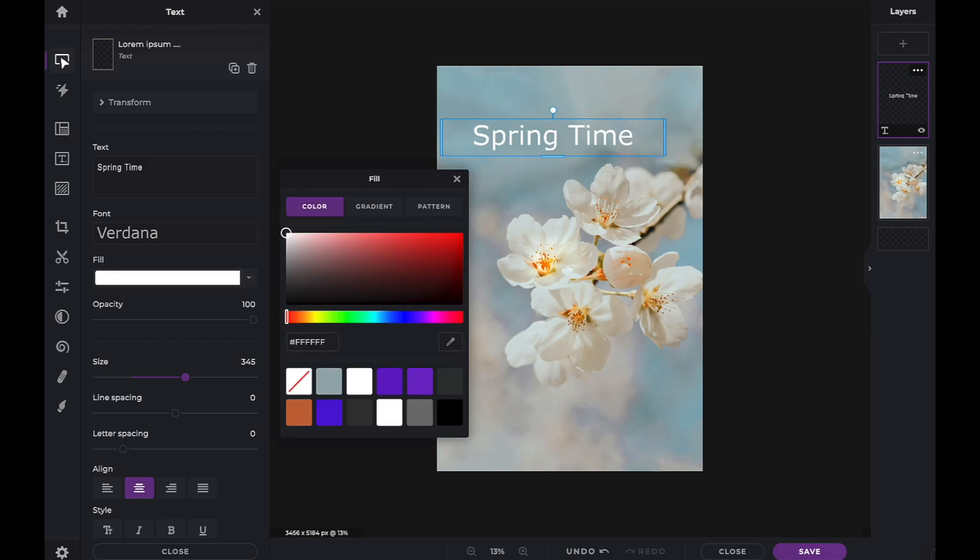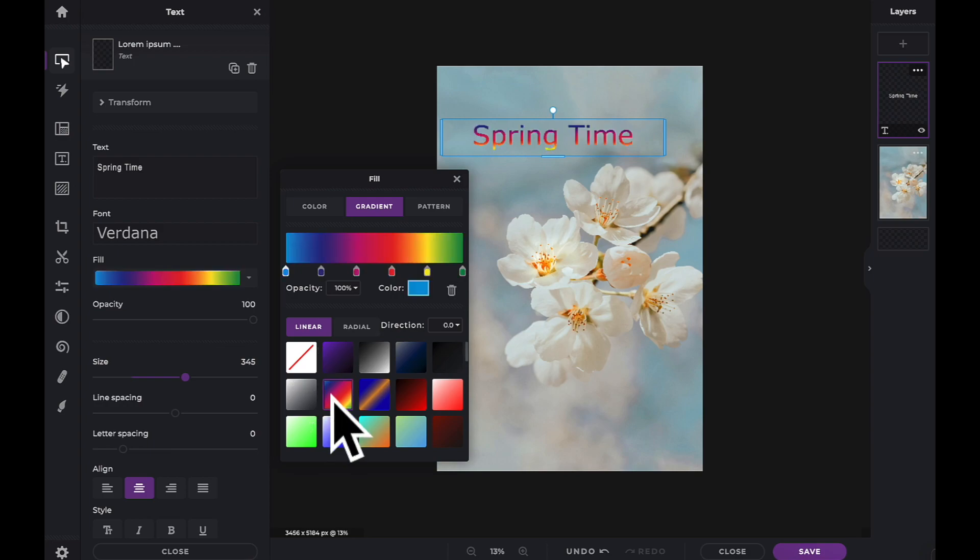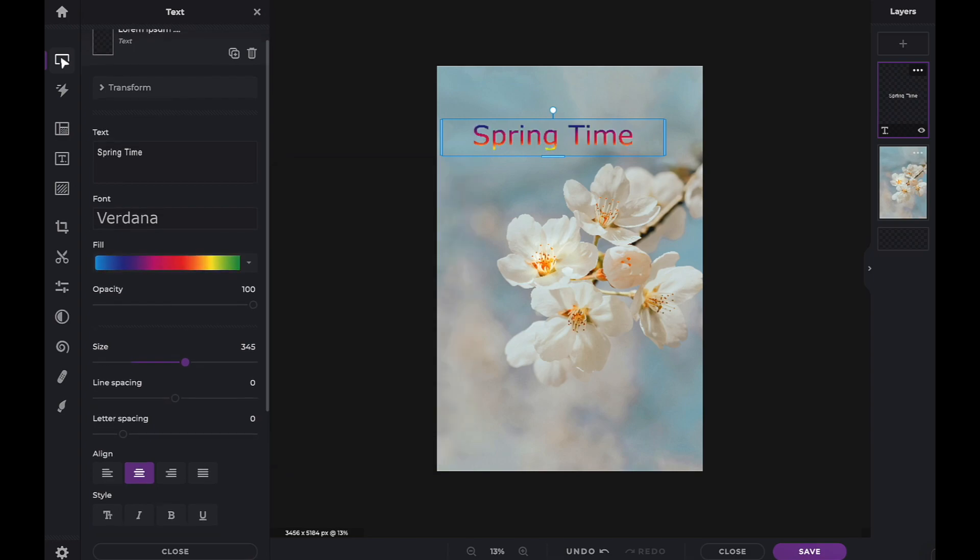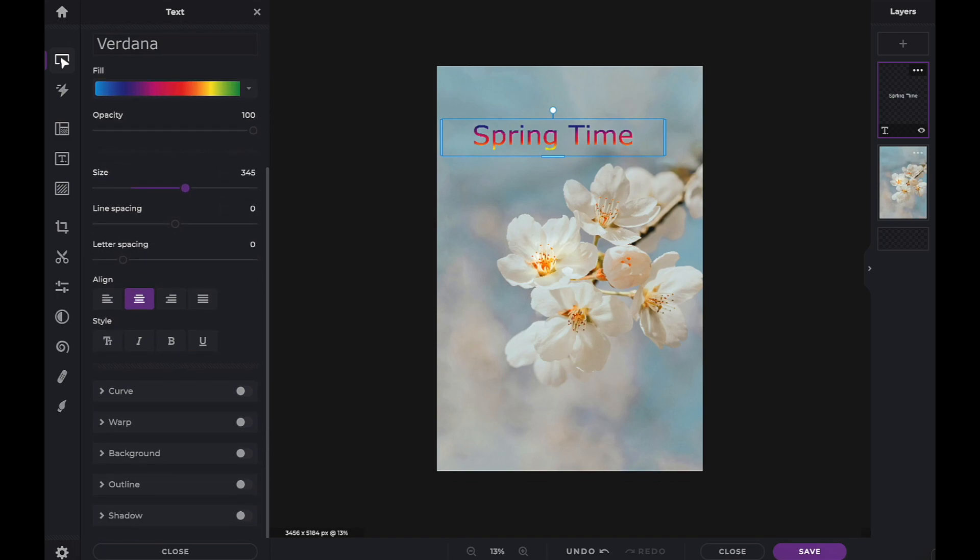You can also change the color of your text. In this case, I'm going to choose a nice gradient. Using these sliders, you can also adjust the line and letter spacing.